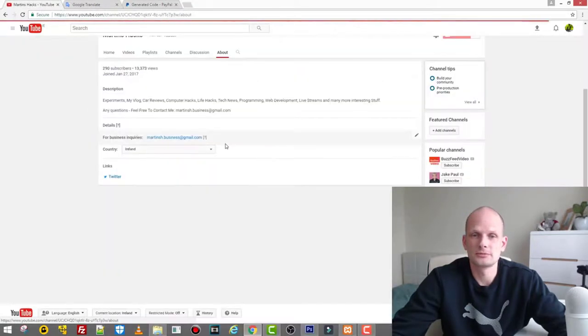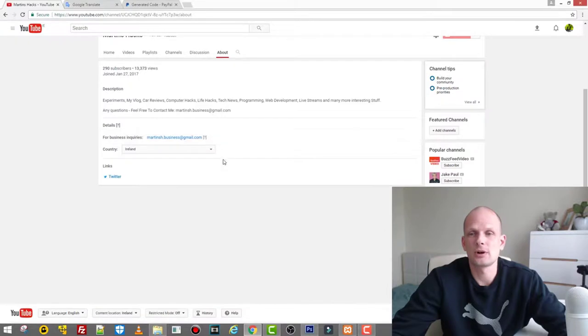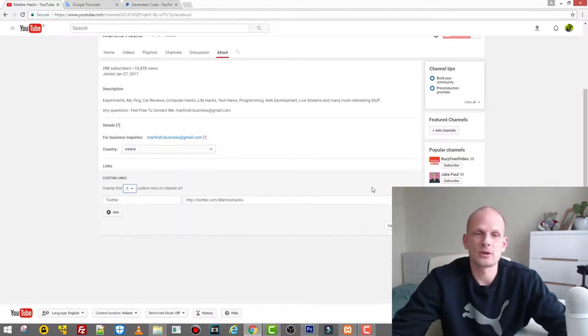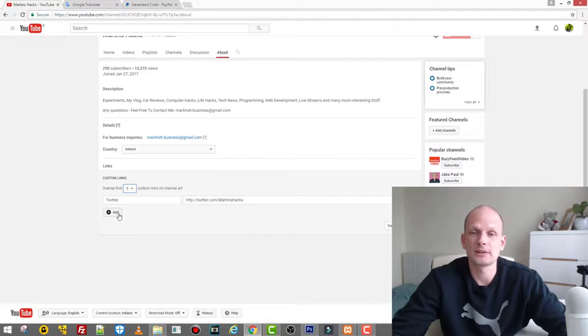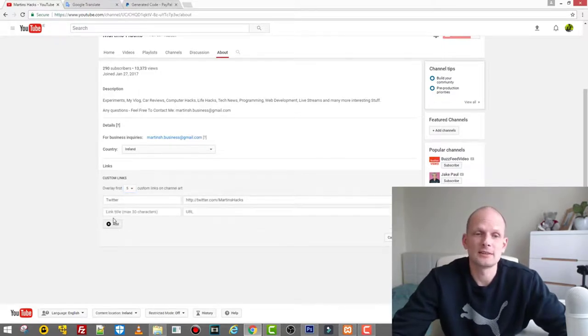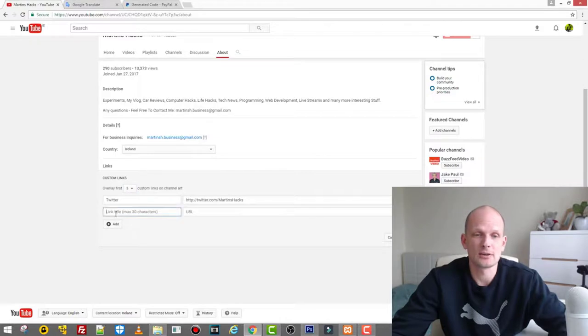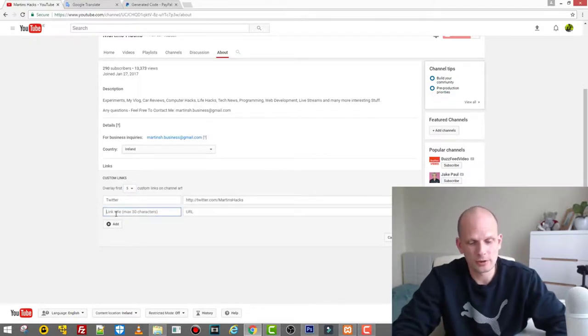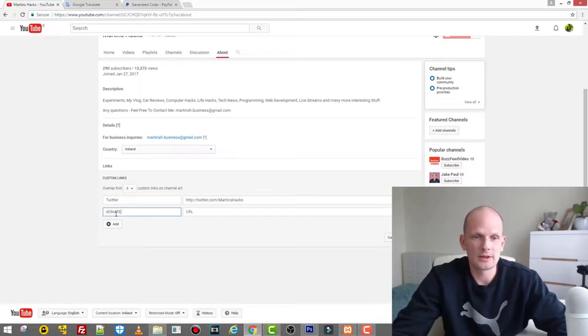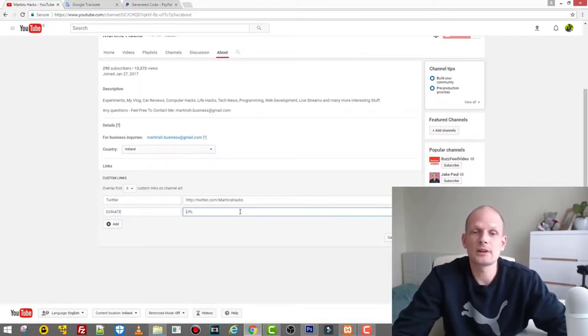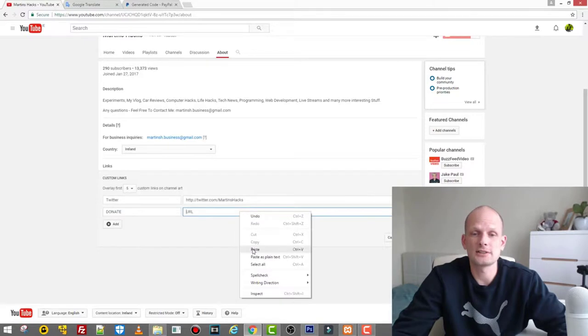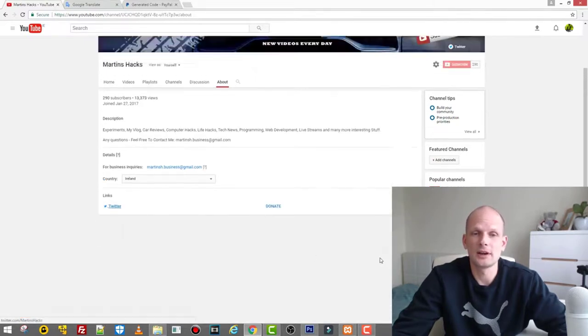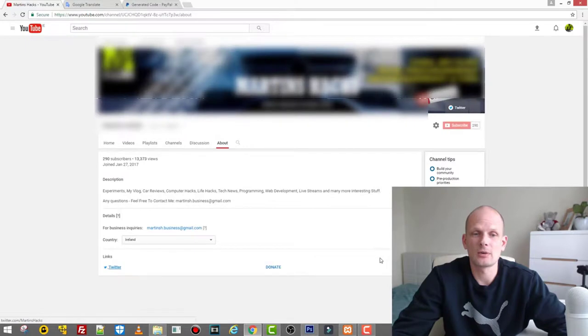Then we go back to our channel and here we click on 'About' to get to our About page. Here where the links are, click on this pencil or click on 'Add' if you haven't added any links. Click here on 'Add.' In the first field you type in 'Donate,' and in the second field where it says URL, you just paste in your URL and click button 'Done.'